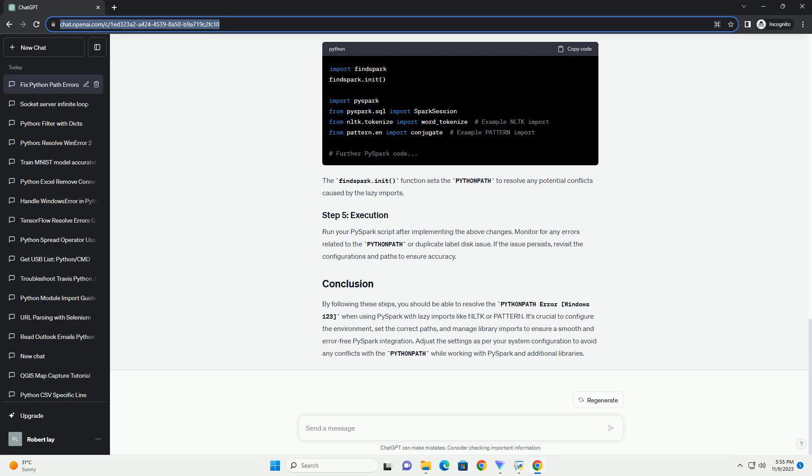By following these steps, you should be able to resolve the Python path error on Windows when using PySpark with lazy imports like NLTK or Pattern. It's crucial to configure the environment, set the correct paths, and manage library imports to ensure a smooth and error-free PySpark integration. Adjust the settings as per your system configuration to avoid any conflicts with the Python path.